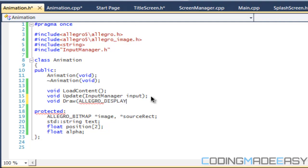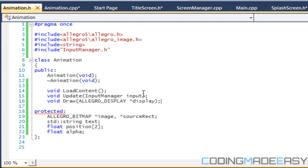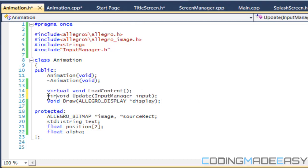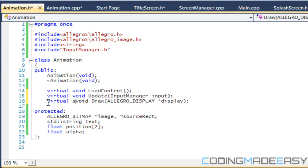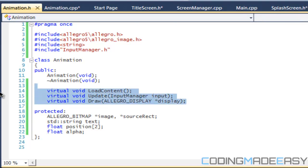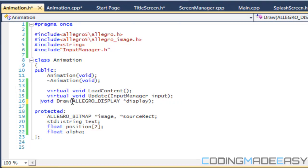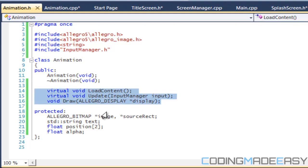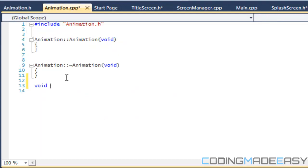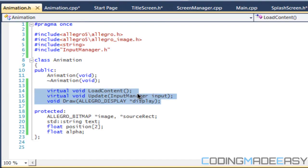Back in the animation class, we have our input and display. These methods should be virtual. We probably won't make the draw method virtual because the way we draw everything should be the same across all animations — but we'll decide that later. We also need to add our unload content method.